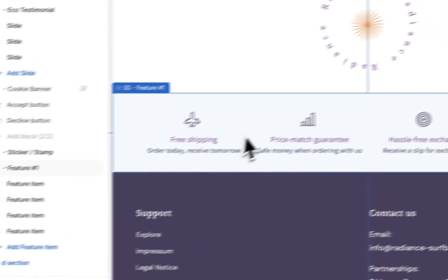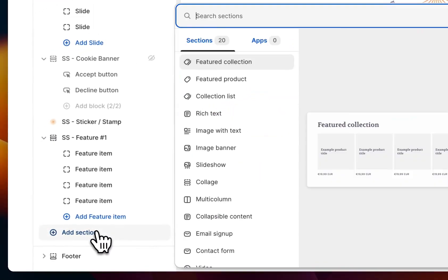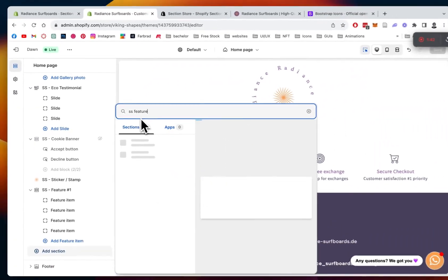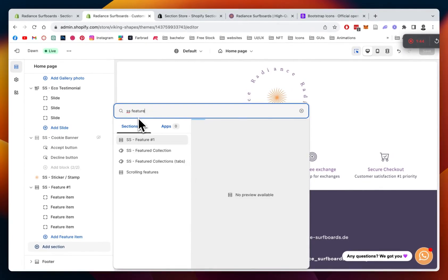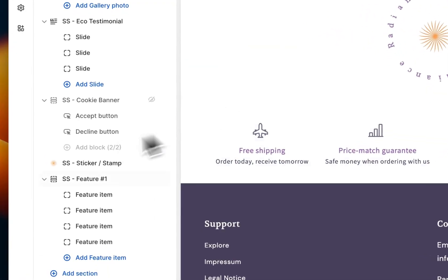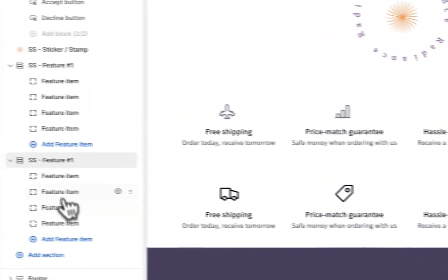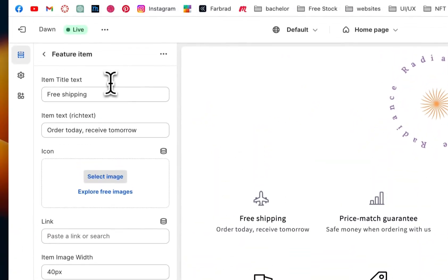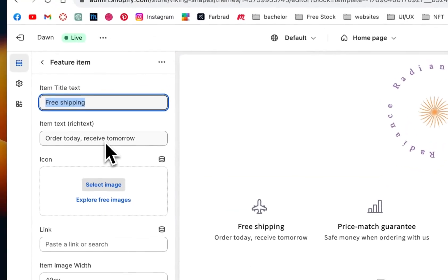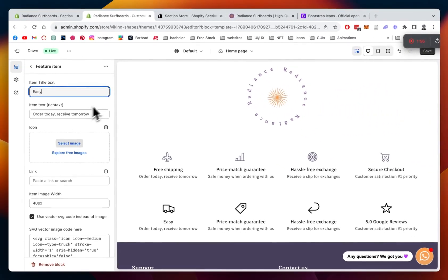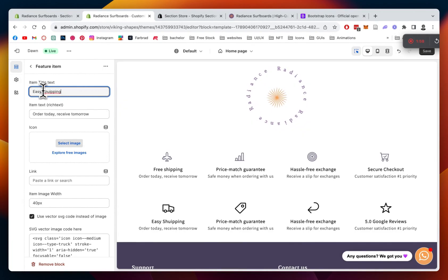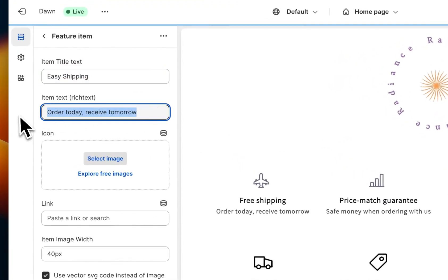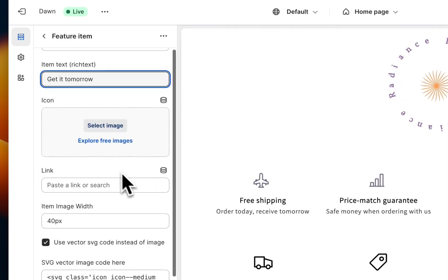And then you can easily implement it by clicking on Add Section, which is an SS feature, and it's going to come with a default version, which is going to look like that, and you can pretty much customize everything. The first thing you can customize is the text right here, for example, you could do easy shipping and get it tomorrow.